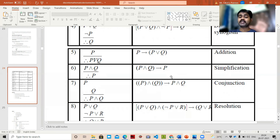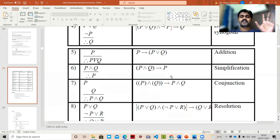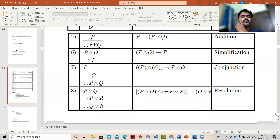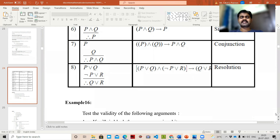P ∧ Q yields P ∧ Q — that is conjunction. Resolution: P ∨ Q and ¬P ∨ R together give Q ∨ R, because P and ¬P cancel out, leaving Q ∨ R — this is called resolution. These are all called rules of inference. Based on these rules, we will solve examples in our next video.